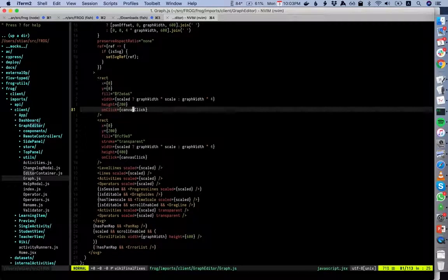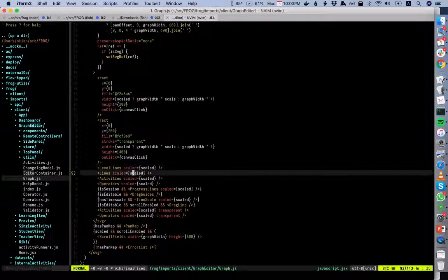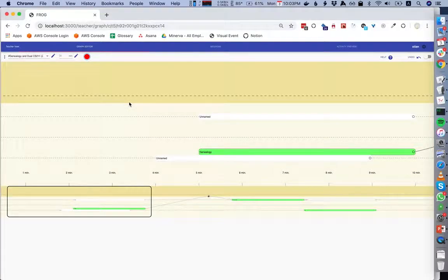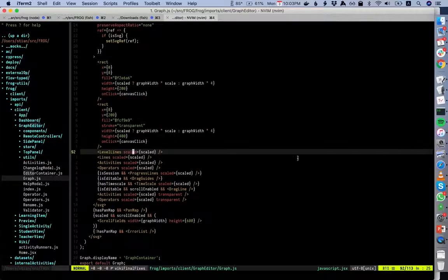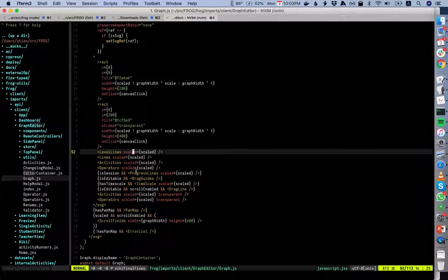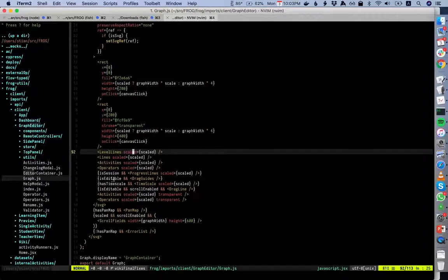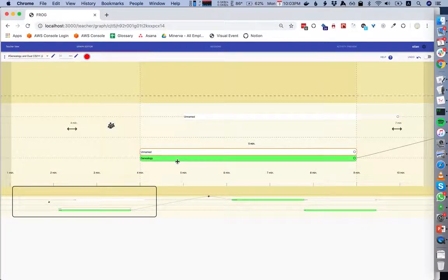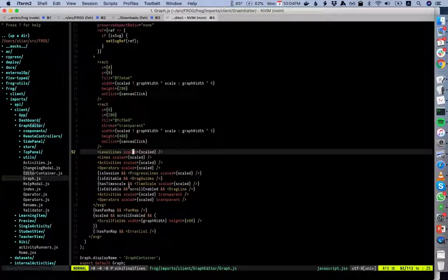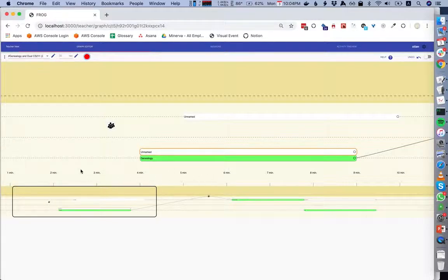We listen to clicks to determine when you're double-clicking to place a new item. We have level lines — one, two, three, four for individual, group, class-only, teacher — lines for the connections, activities, operators, a progress line in session view showing where you are now, drag guides showing something like 'four minutes' on the left when editable, and a time scale if it has one.